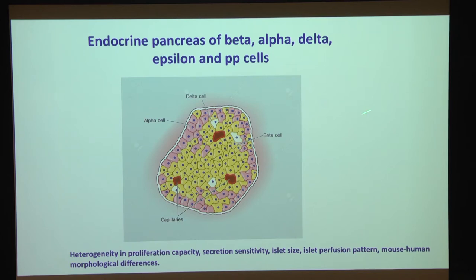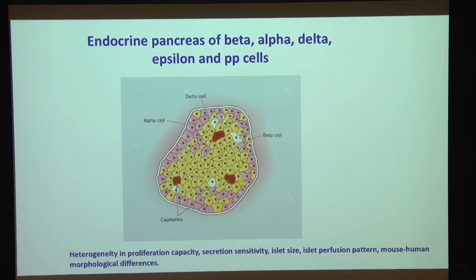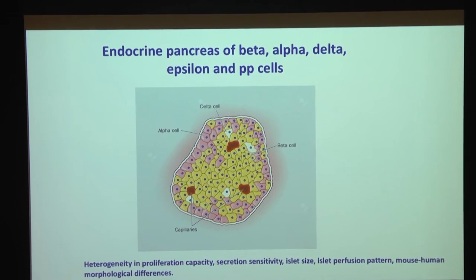Discussion covered heterogeneity of islet structure relating to spatial location and distance from the islet periphery, potential subpopulations of beta cells that differ in proliferation and secretion sensitivity, and the critical differences between mouse and human islets. Mouse islets have beta cells in the core and alpha cells in the periphery; human islets are more convoluted — making this Human Cell Atlas work especially important.